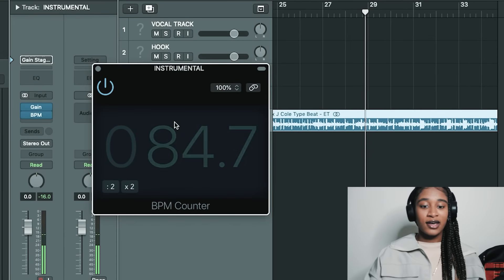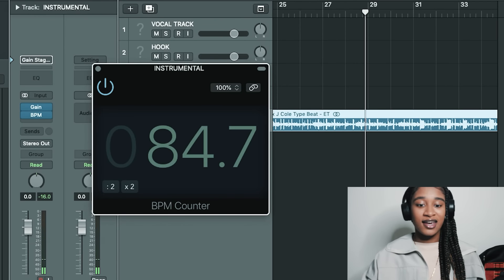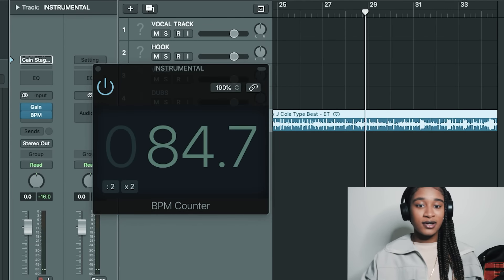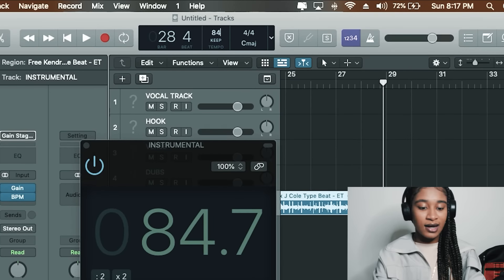Six and a half hours later... Okay, so the beat is mainly at 84.7, so I'm going to go to the top and boom, so it's about 85 beats per minute.